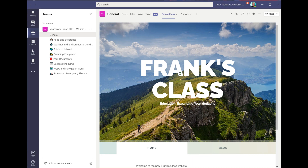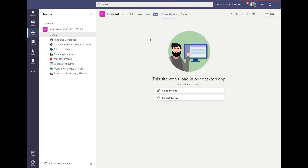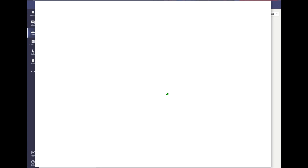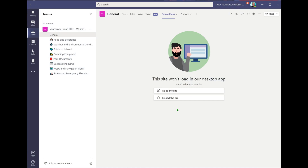I do this quite often with frequently visited websites like a school website or a registration website. In the rare case where the site doesn't load correctly, you can click and it will actually open it up as a regular site, so you can go to a web browser to get to that site if you're having any type of issues.